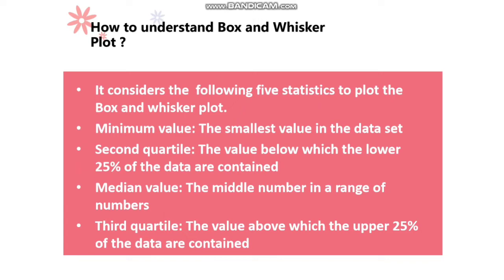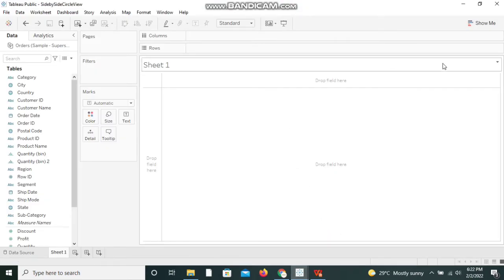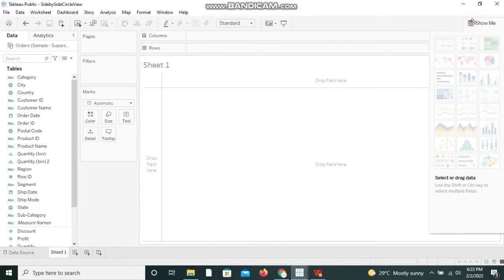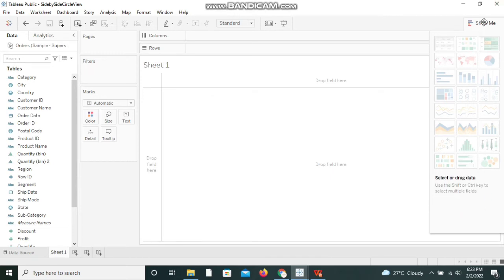I am opening the Tableau Public application. I am clicking on the Show Me palette to show the box and whisker plot template. When I hover on the template, Tableau suggests we need zero or more dimensions — meaning we don't need a dimension at all if we want to plot a box plot — but we do need at least one measure.